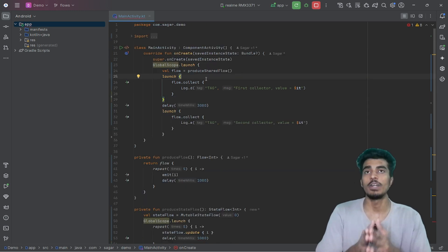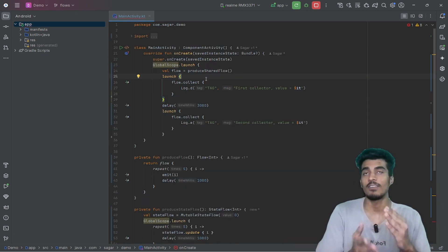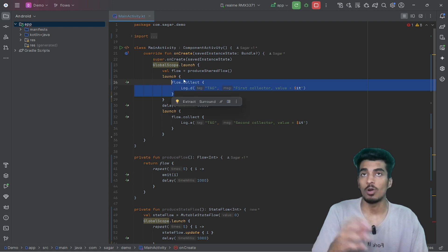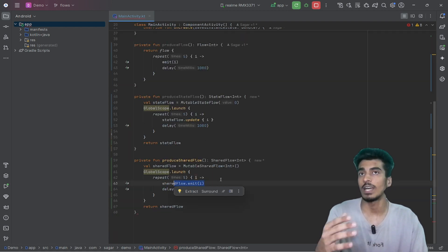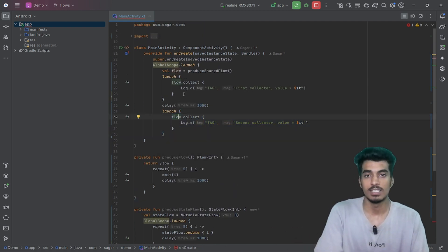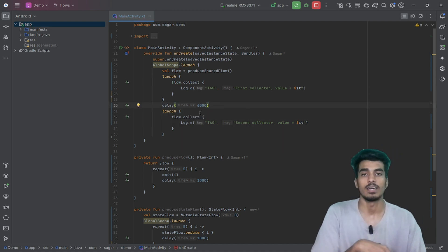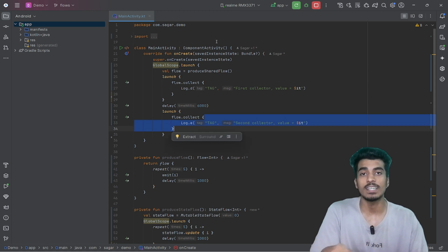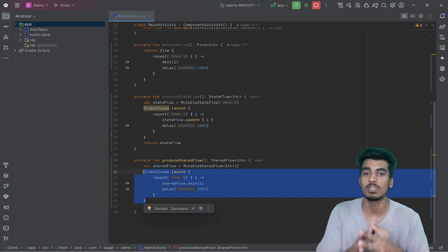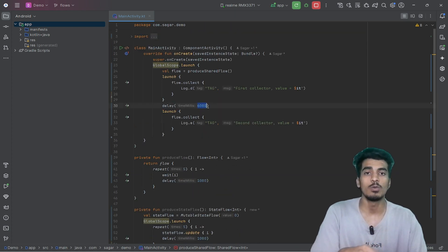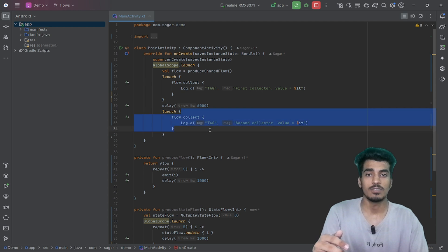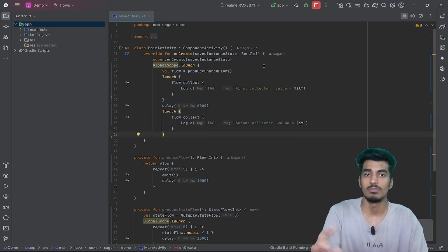For shared flow, it will only emit the values to its collectors when the value is actually being emitted. So if a collector is already present and we are emitting 1, 2, 3, 4 — but if a collector starts collecting after all values are already emitted, suppose after 6000 milliseconds, then shared flow has already emitted all 5 values within 5 seconds. So shared flow doesn't have any value to emit anymore, and the late collector will not receive any value.